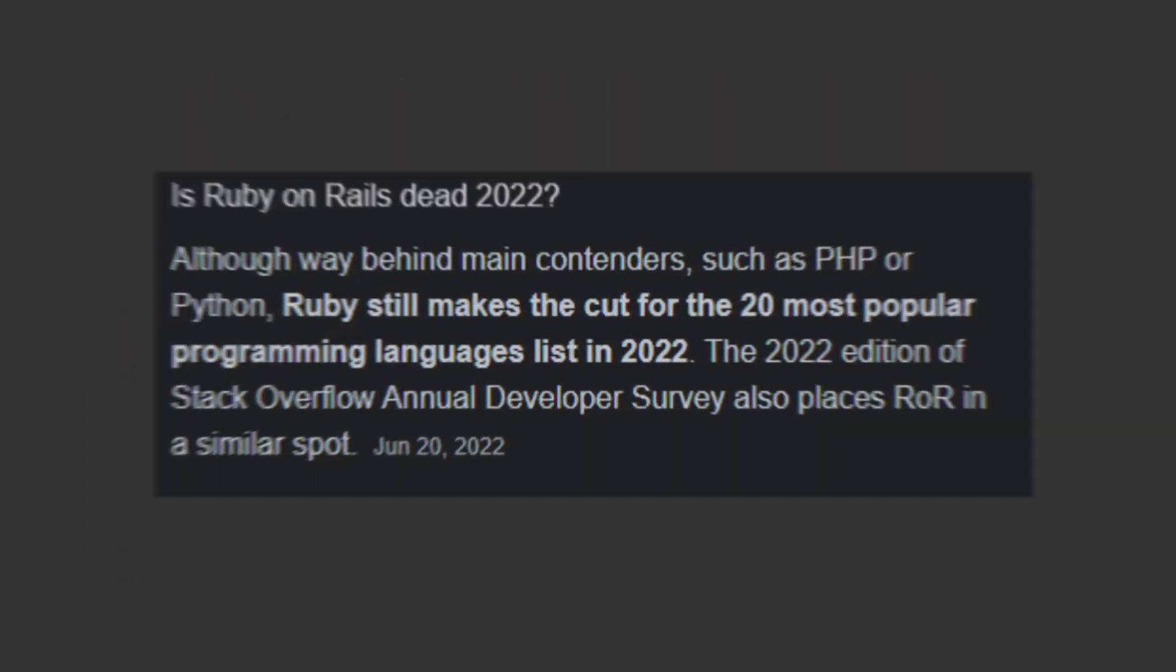Now I know you might be thinking Ruby, that's like so last century, but let me tell you this language is far from dead. In fact, it's alive and kicking.